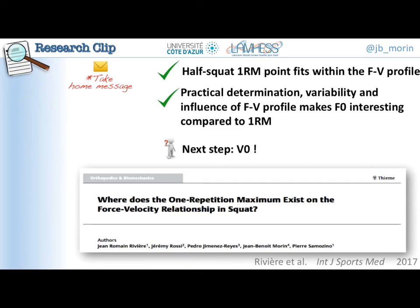The next step of our research is very simple: we will now focus on the other end of the force-velocity profile and explore experimentally the V0 point. Stay tuned and keep in touch. If you want to read the full paper, the reference is available on our ResearchGate on demand. Bye-bye!